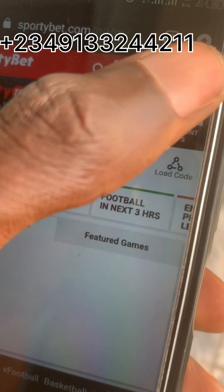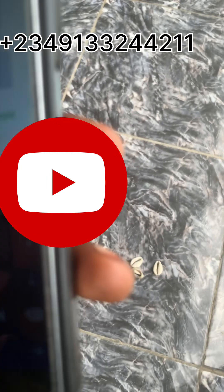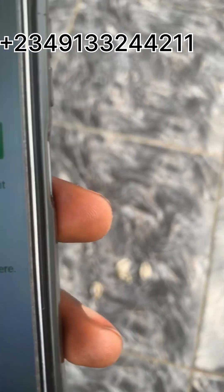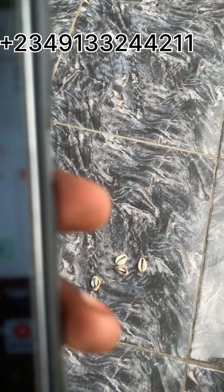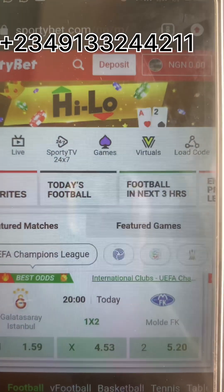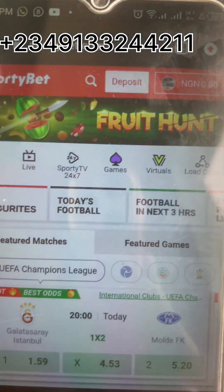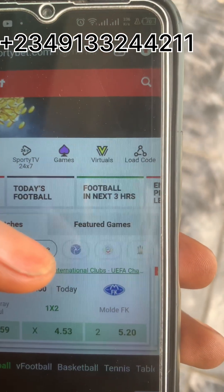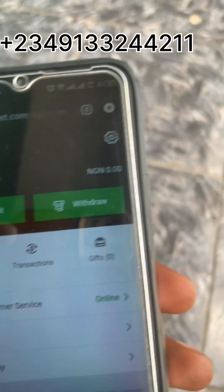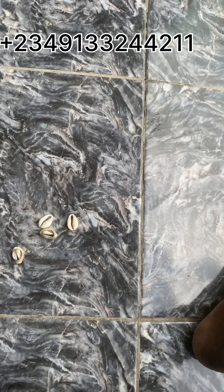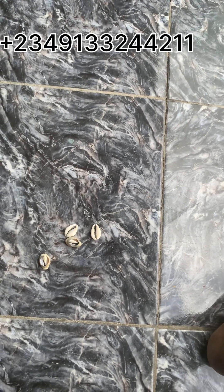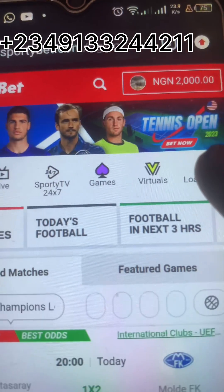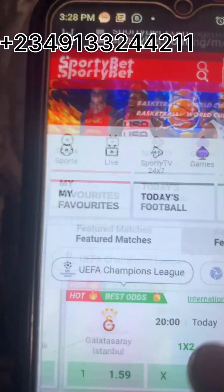This is my Sportybet account. I've logged in successfully. There's no money in this account so let me deposit like two thousand naira for demonstration. I've finished funding the account with two thousand naira — you can see here I have the two thousand naira.